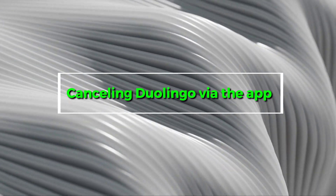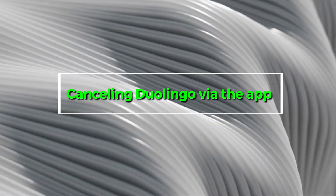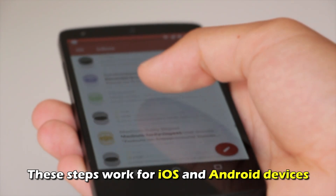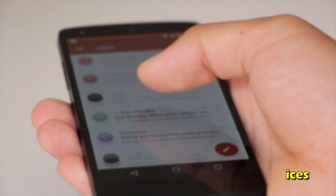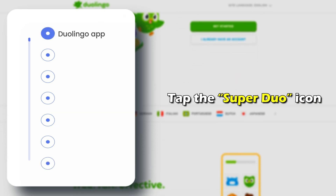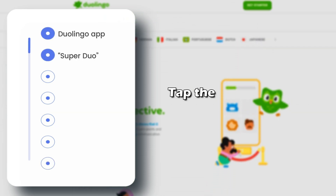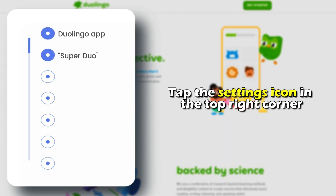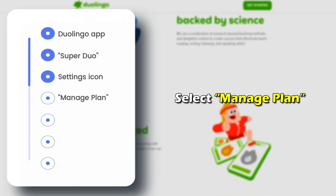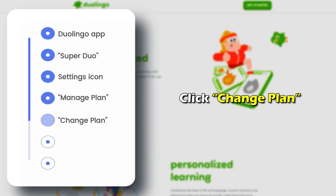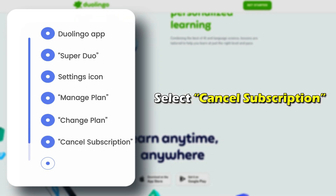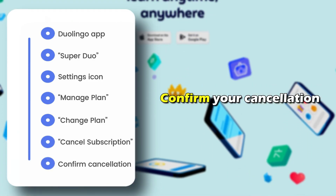Cancelling Duolingo via the app — these steps work for iOS and Android devices. Open the Duolingo app and tap the Super Duolingo icon. Tap the Settings icon in the top right corner and select Manage Plan. Click Change Plan, then select Cancel Subscription and confirm your cancellation.